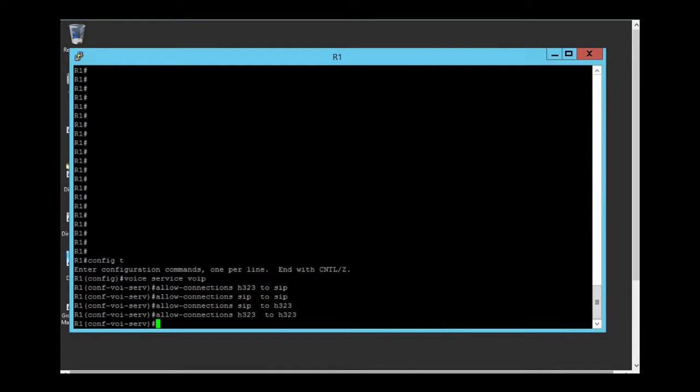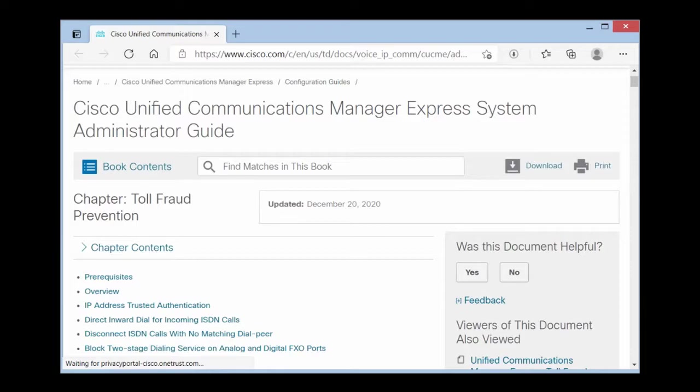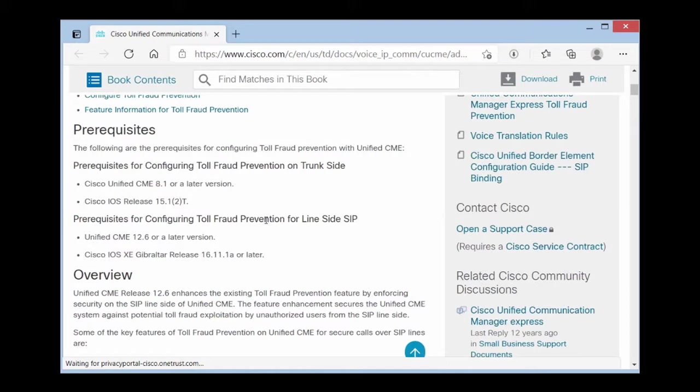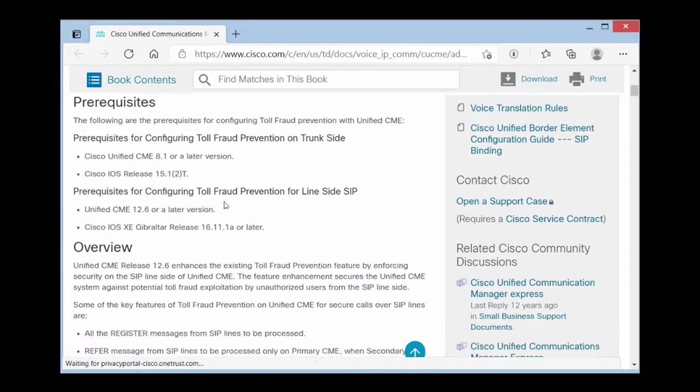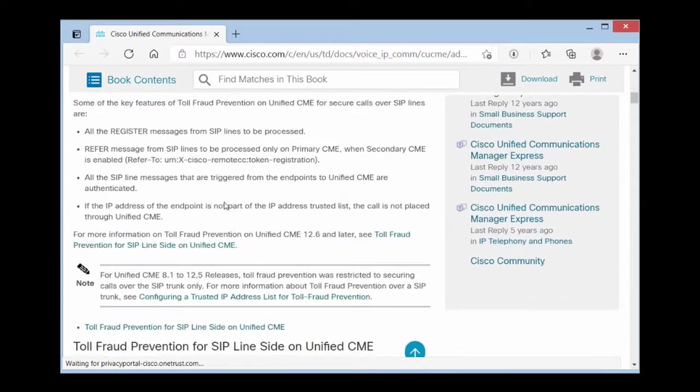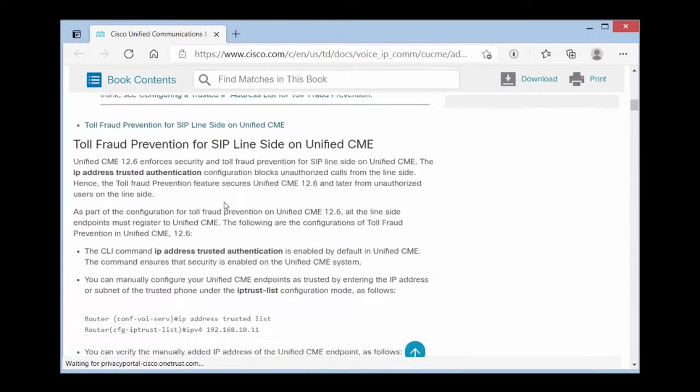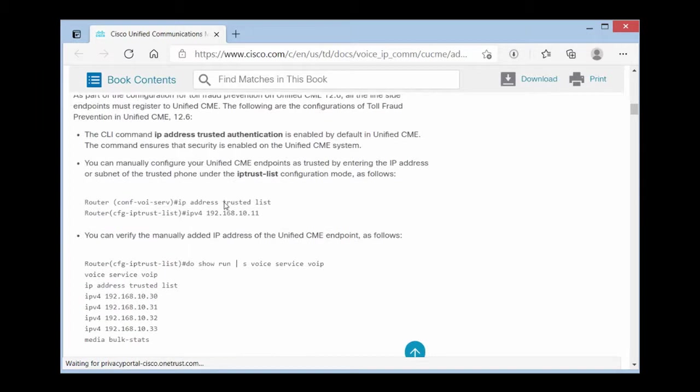Now we need toll fraud prevention command. As you can see this feature needs a prerequisite for configuration. Unfortunately my router doesn't support this feature but I can show you how to configure it.